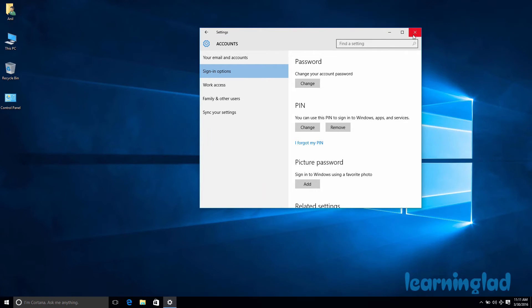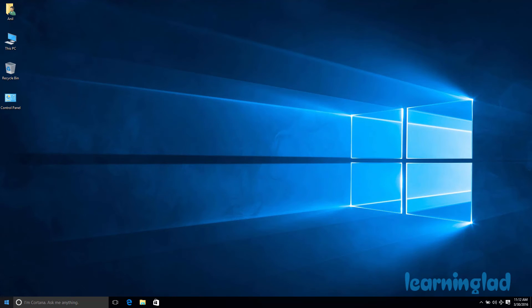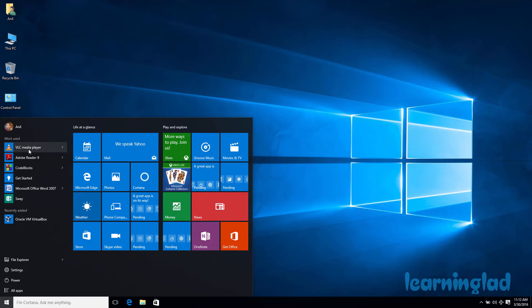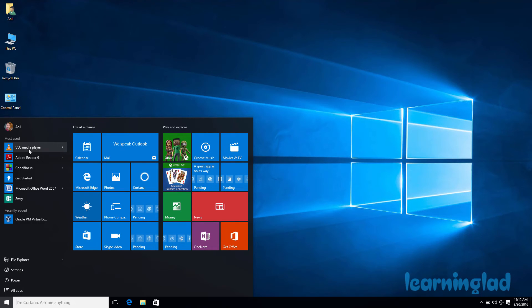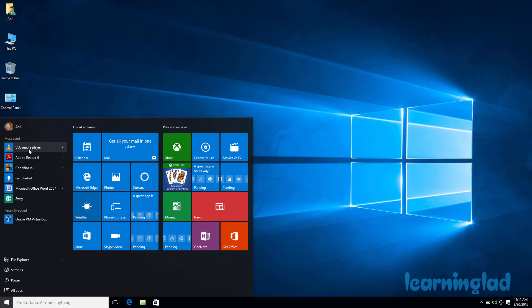Now if I close this and log out or restart my computer, when logging in I have two options: I can either enter the PIN to log in, or use my password to log in. So if you ever forget your PIN, don't worry — you can still use your password to sign in.